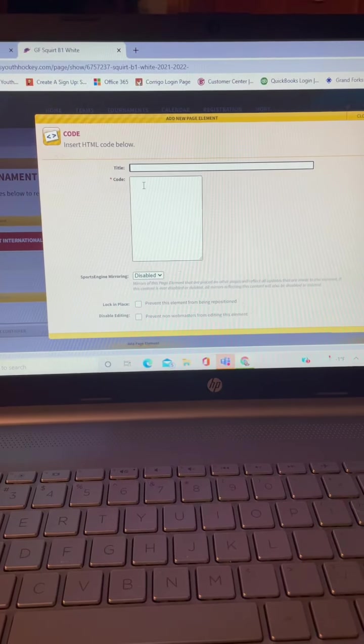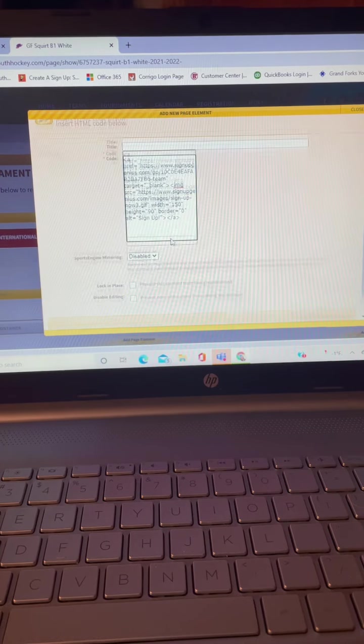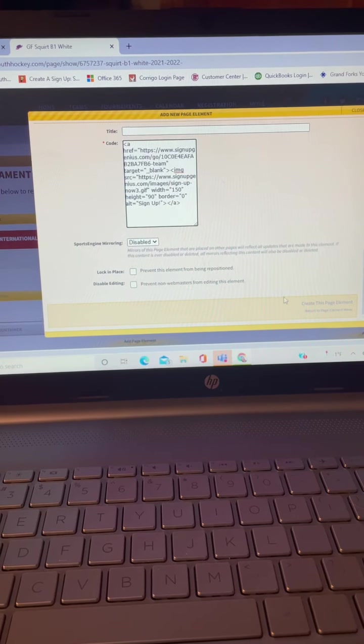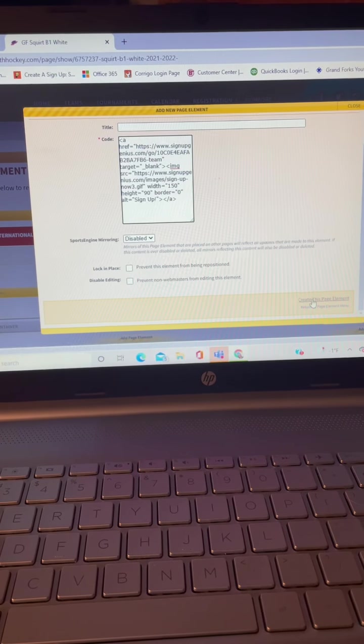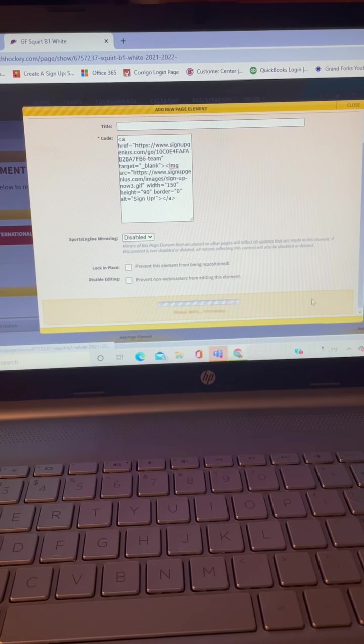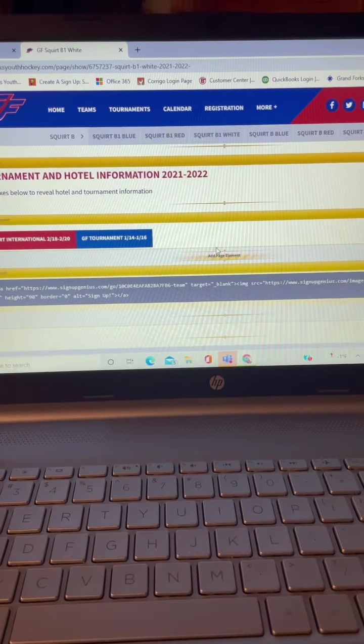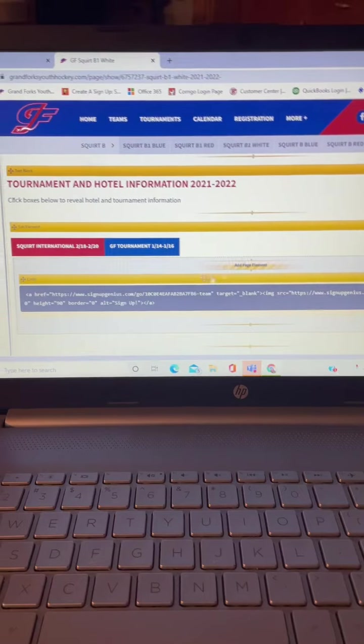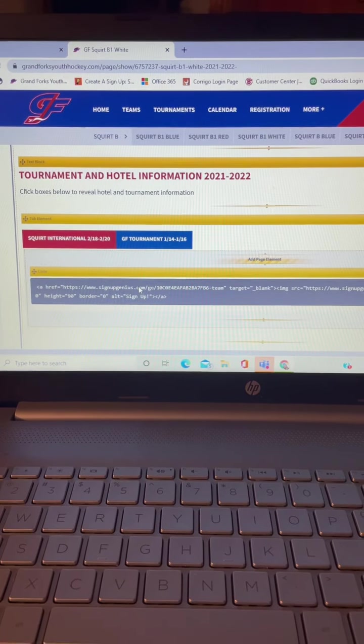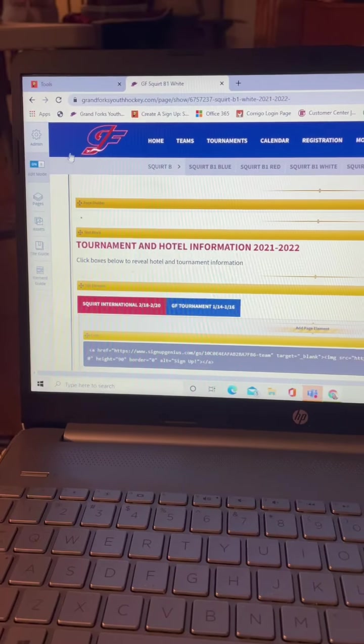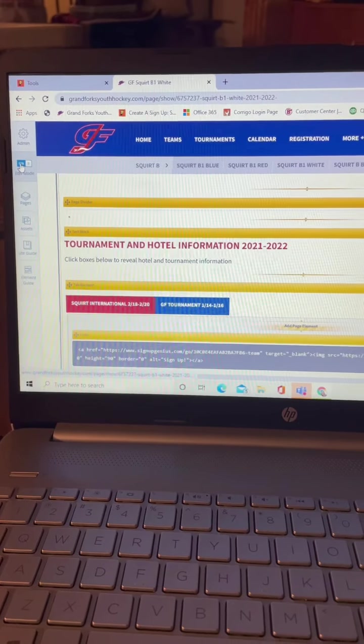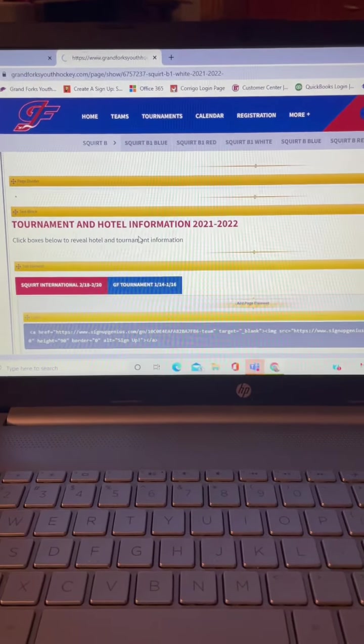And then right click in that box and paste your code. Then you can create this button. Okay, so it looks like a bunch of mumbo jumbo right here, but when you turn off your edit mode,